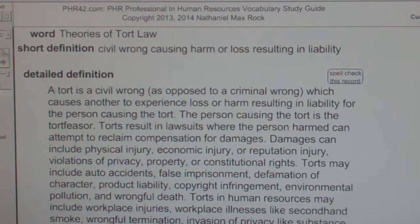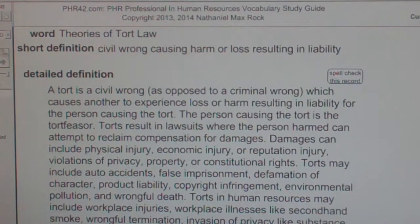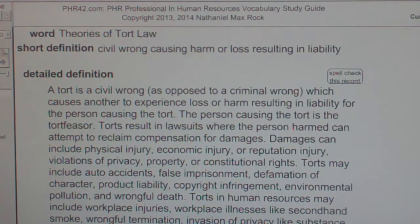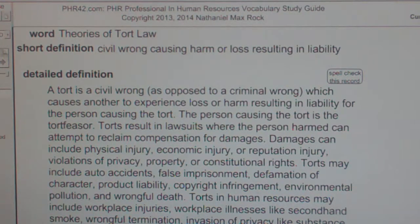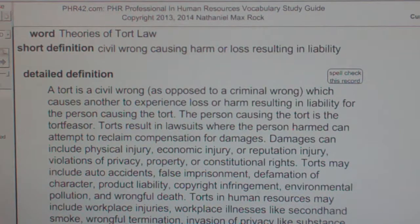Damages can include physical injury, economic injury, or reputation injury, violations of privacy, property, or constitutional rights.